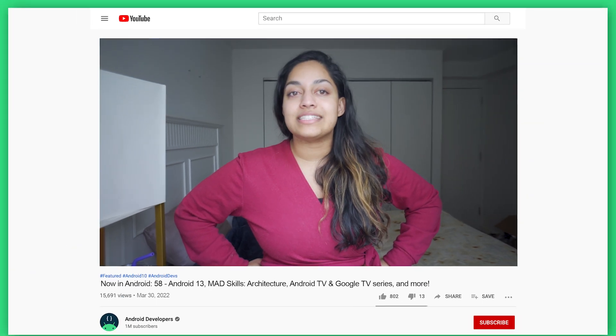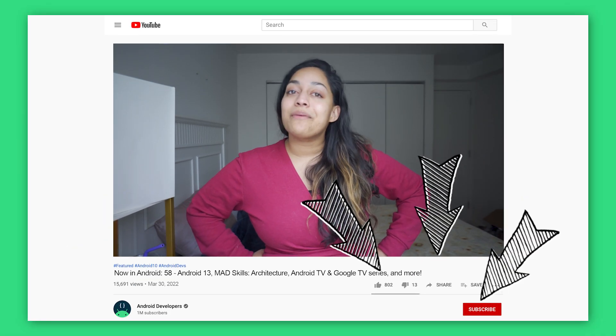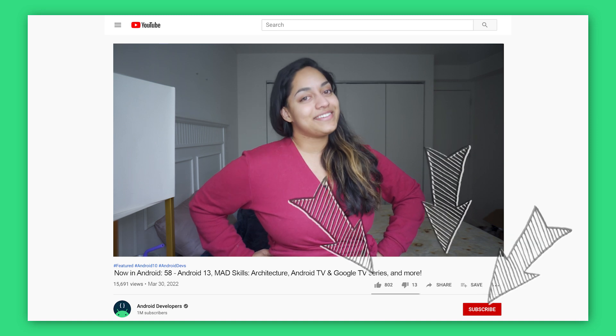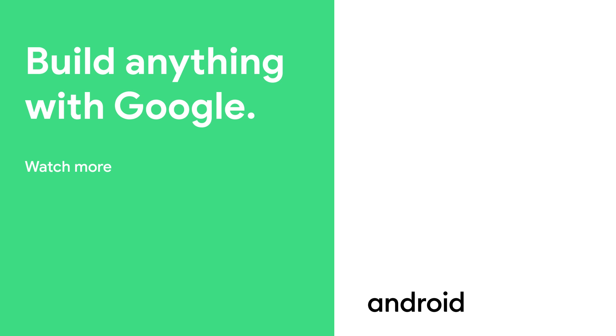That's it for this time with Android 13 DP2, Mad Skills Architecture, Android TV and Google TV integration series, FHIR SDK, large screens, AndroidX releases, and more. Come back here soon for the next update from the Android Developer Universe. Thanks for listening — bye!